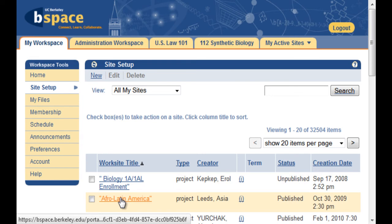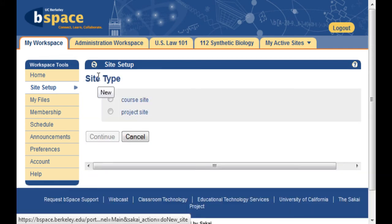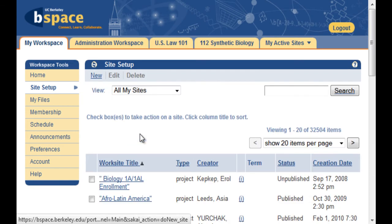Course sites are intended to be time-based and may have attached official rosters. Course sites also have multiple different role types that allow for tool permission flexibility. Project sites by contrast have fewer roles, and as a result, less tool permission flexibility. Project sites are intended to last for many months and even years. Having said that, we never delete course or project sites from vSpace, so you will always have access to the sites that you create.